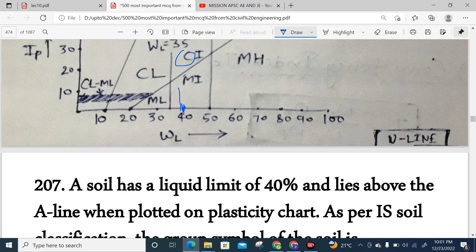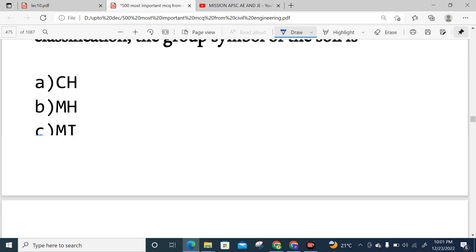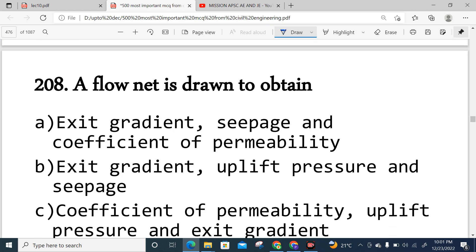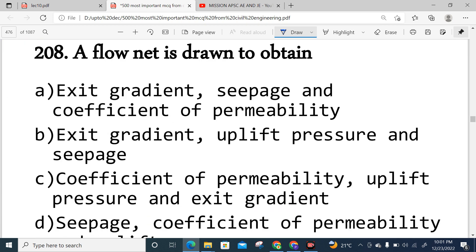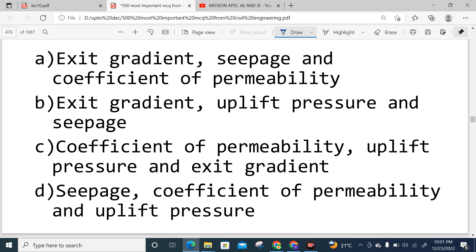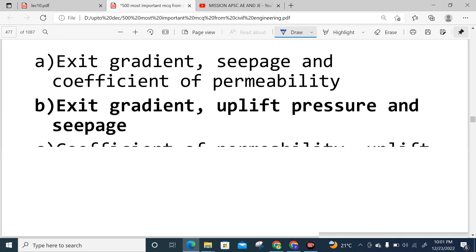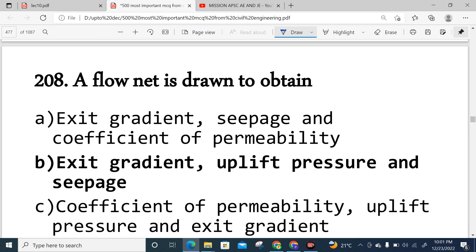Question 208: A flow net is drawn to determine the exit gradient and seepage. The correct answer relates to exit gradient calculation. Option B is correct.